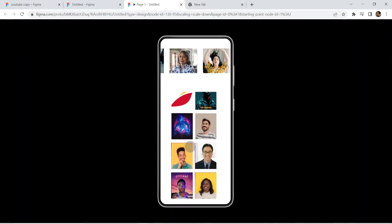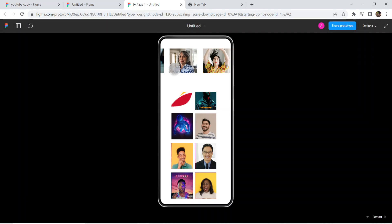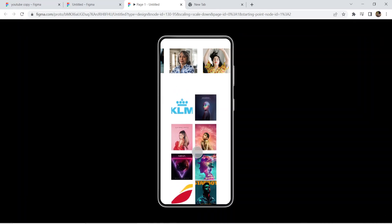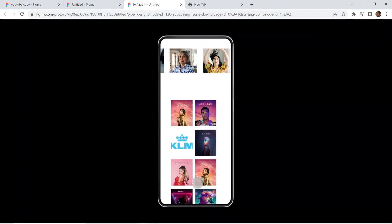This is what horizontal and vertical scrolling in Figma for UX design looks like. Thank you guys, thanks for watching. Put it in the like button, share button, subscribe button. Thank you.